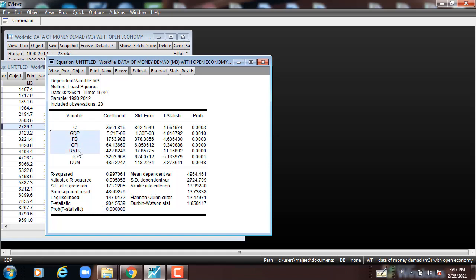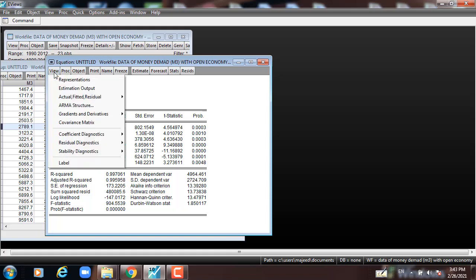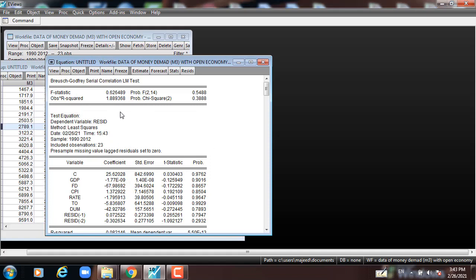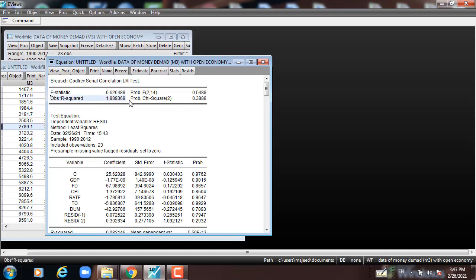All the independent variables here jointly affect or influence the dependent variable M3, because the F-statistic is statistically significant at less than 5%. Now, we are going to check the efficiency of the model using diagnostic tests. Going to View, Residual Diagnostics, Serial Correlation — leaving the lag at 2 and pressing OK. The observed R-squared corresponding p-value of chi-square is 38.88%, which is greater than 5%, meaning we cannot reject the null hypothesis and accept that the model has no serial correlation.